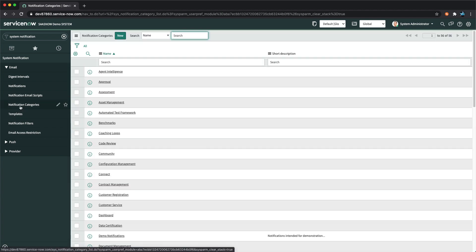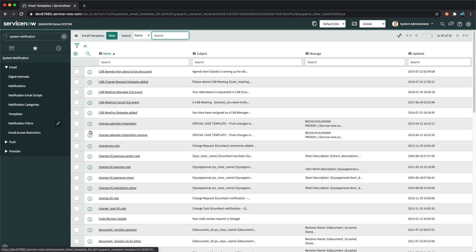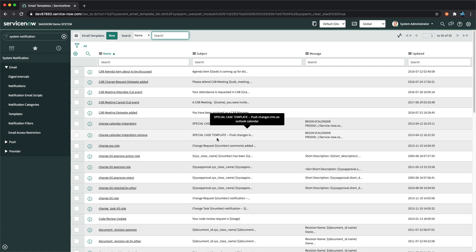Then we have Notification Categories. ServiceNow has created out-of-the-box categories for notifications and also provides an option to select a category for various notifications on the notification form. This helps to identify your different notifications in the instance, and you also have a New button to create new categories. Then we have Templates — this module shows the list of all email templates created for different notifications. Email templates are basically reusable content for the subject and message body, and ServiceNow admins can create and use them in different notifications.